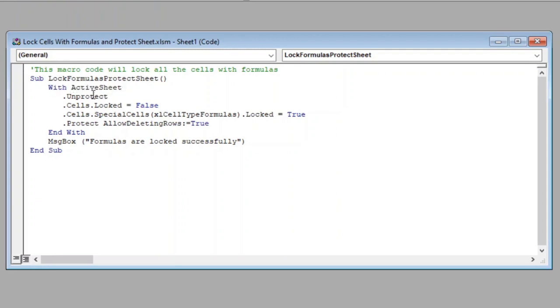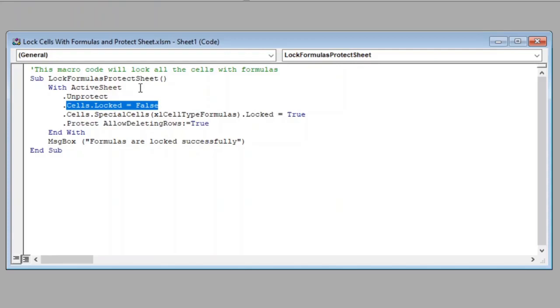The first statement will unprotect the sheet in case it is protected, otherwise it will have no effect. In the second statement, we have set cells locked to false, so this will unlock all the cells.